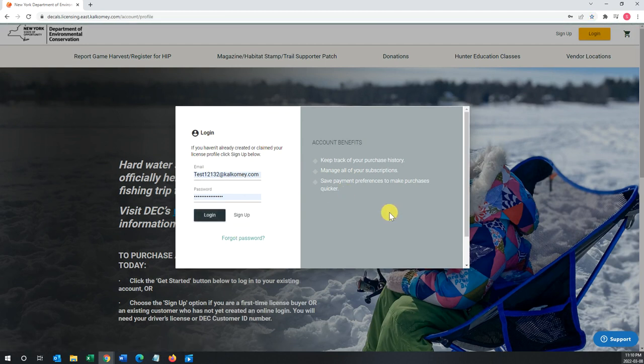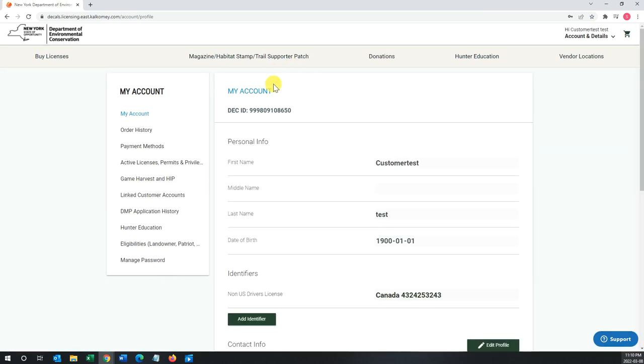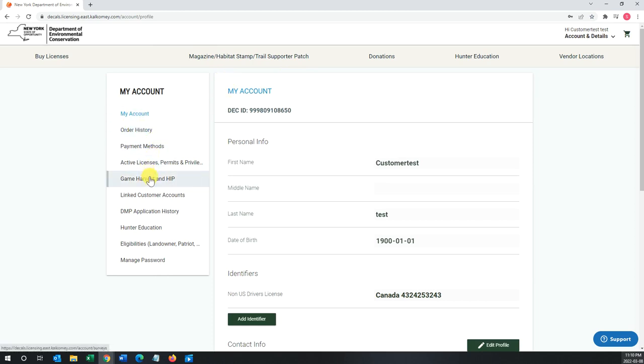The page will load, and if you are successful, you will be brought to your account profile. From here you can access the different sections in your profile.